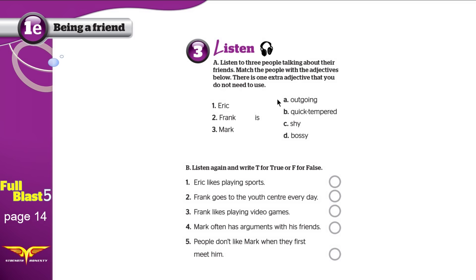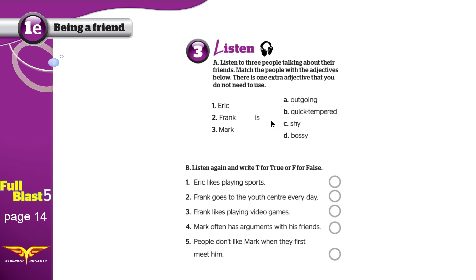You try to figure out which adjective matches each person. These are the adjectives — match the people with the adjectives below. There is one extra adjective that you do not need to use. There are 3 people and 4 adjectives, so we will use 3 of them. One is not needed.